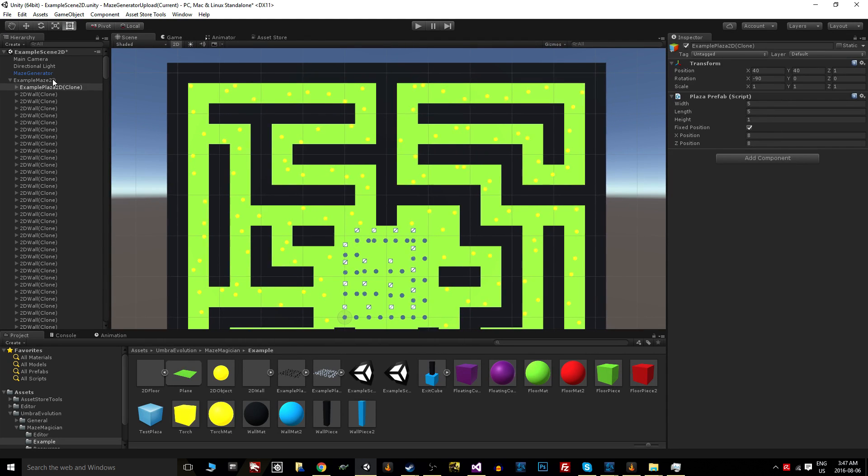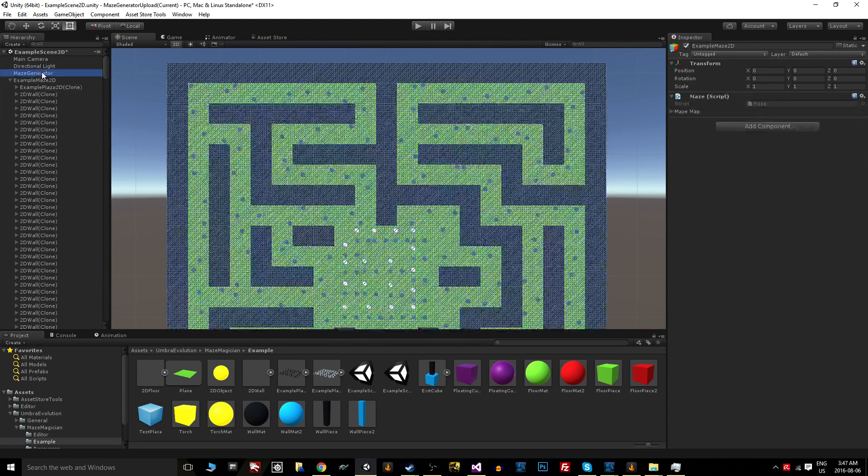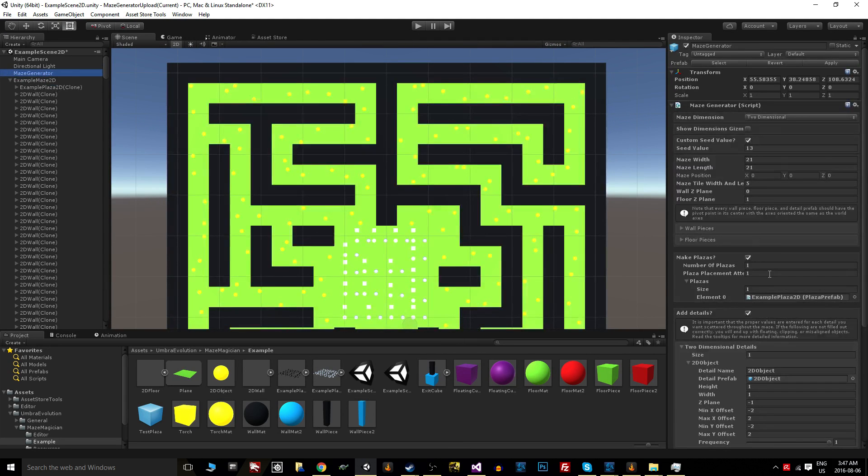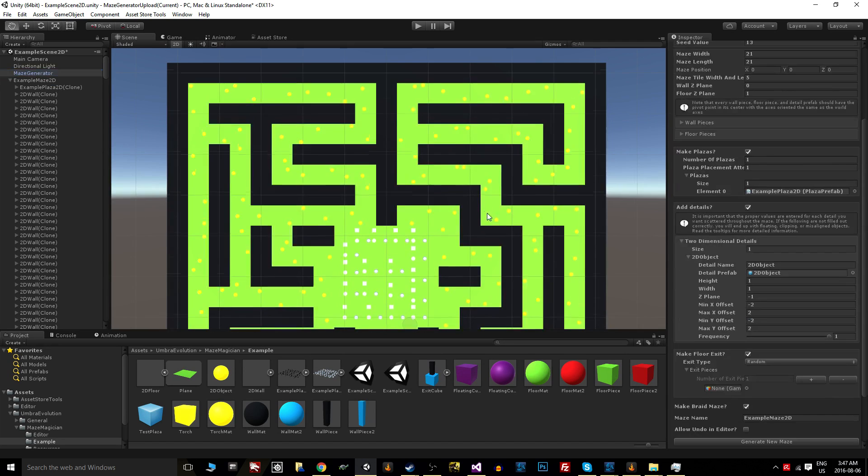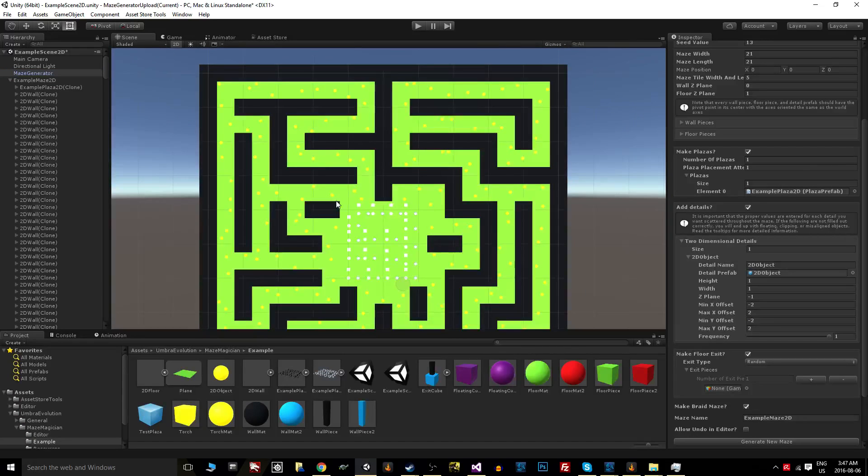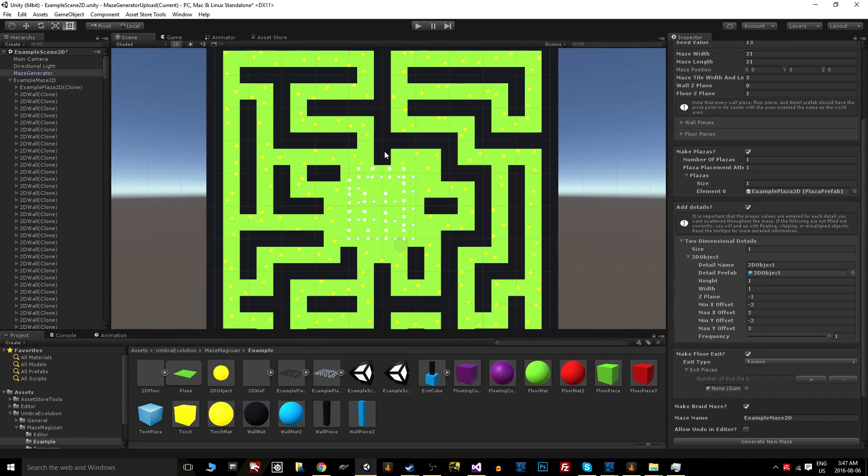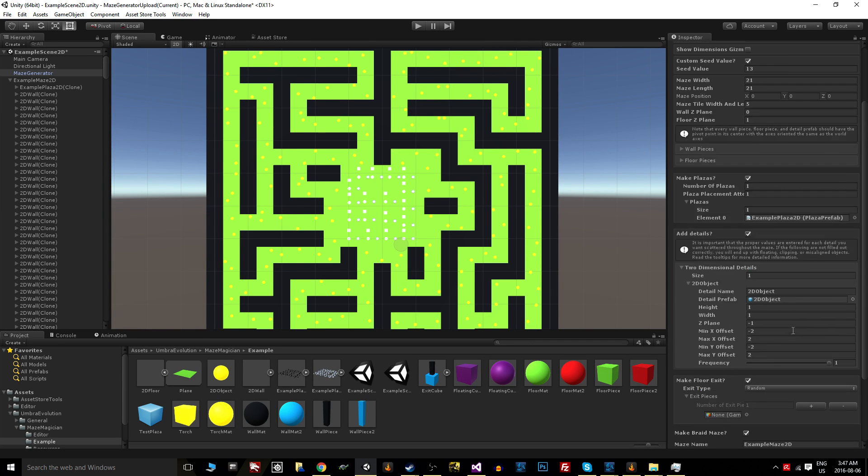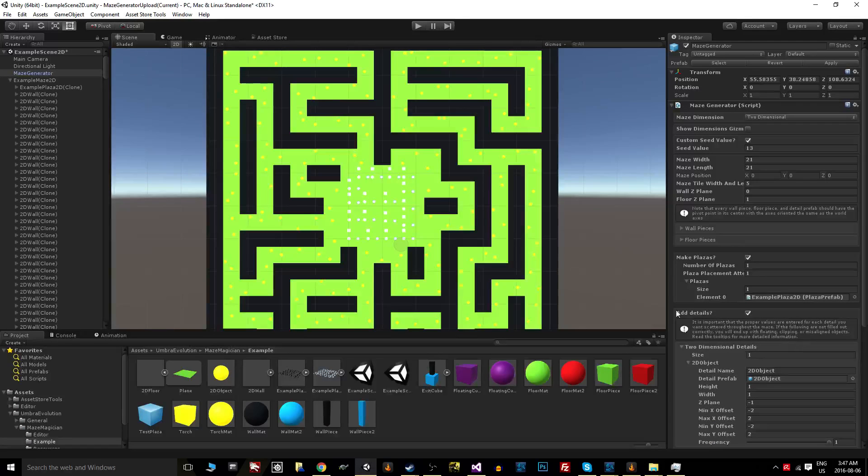As you can see, basically everything is the same as with 3D generation. The only difference is wrapping your head around setting up Z-planes for player interaction.